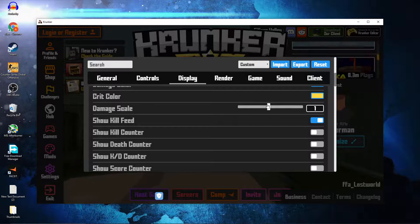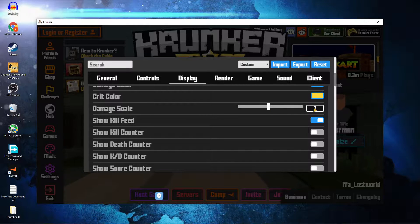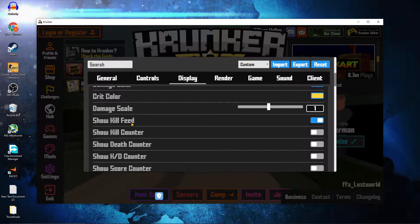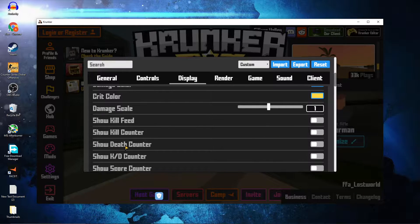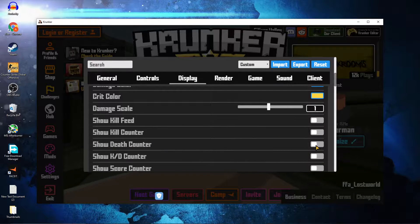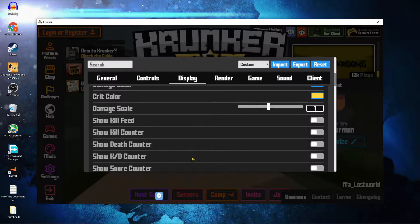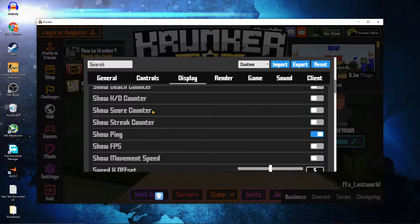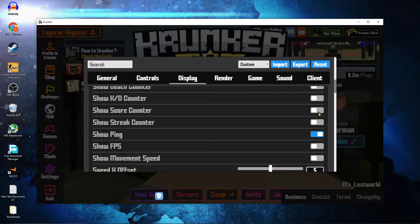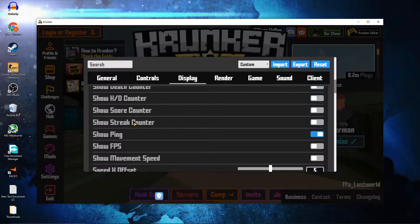Damage Scale — select 1. Show Kill Feed — select Off. Show Kill Counter — select Off. Show Death Counter — select Off. Show K/D Counter — select Off. Show Score Counter — select Off. Show Streak Counter — select Off.